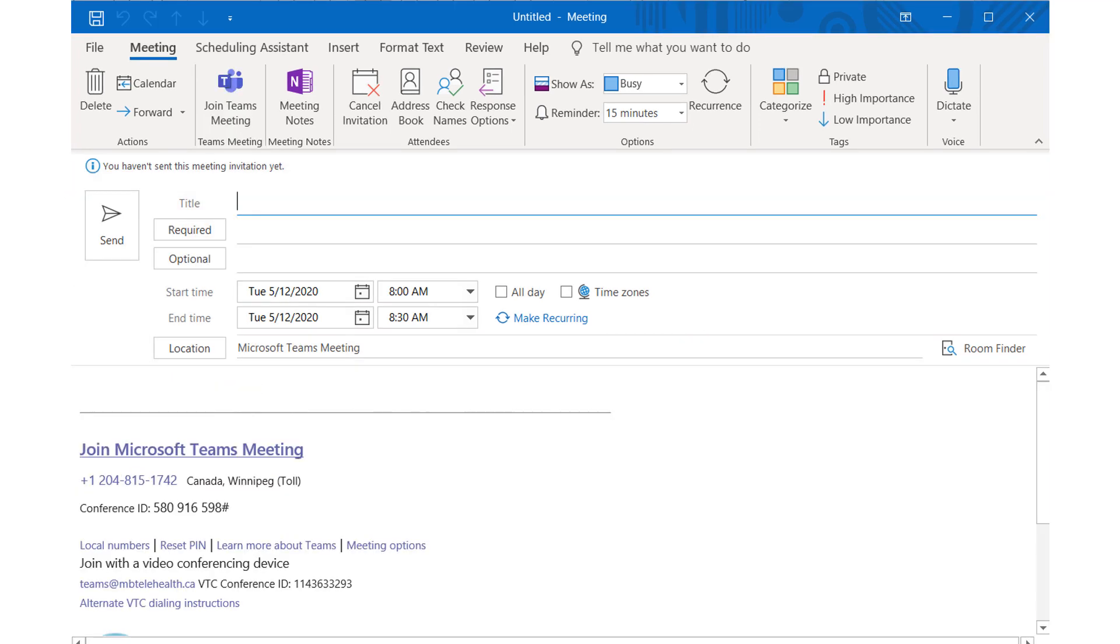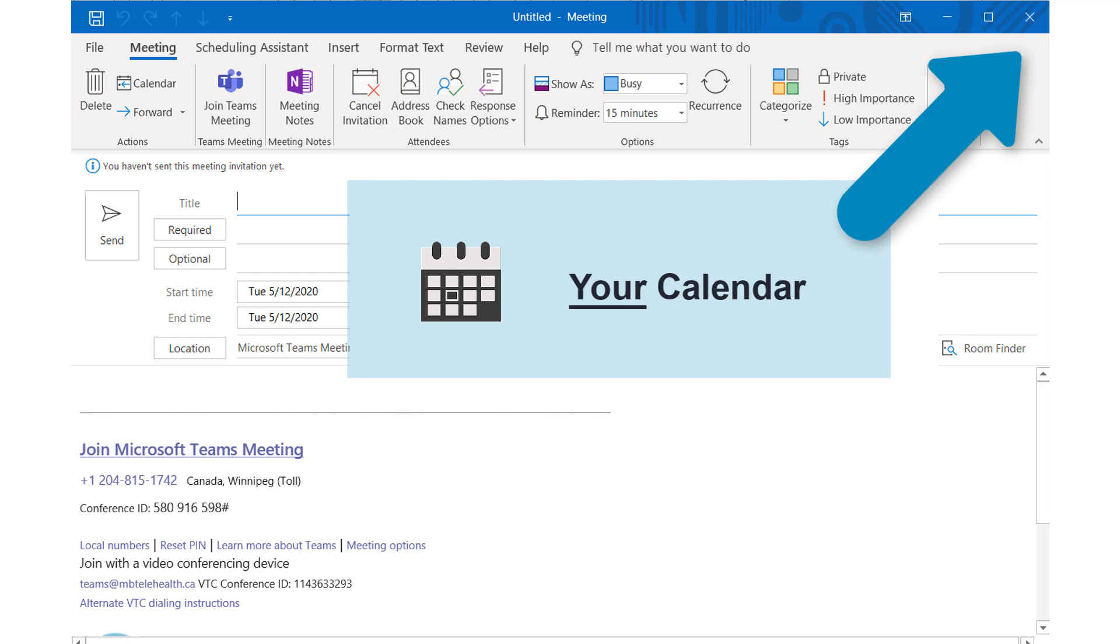Now you can close the window on your own calendar. You only needed that to create the meeting link.